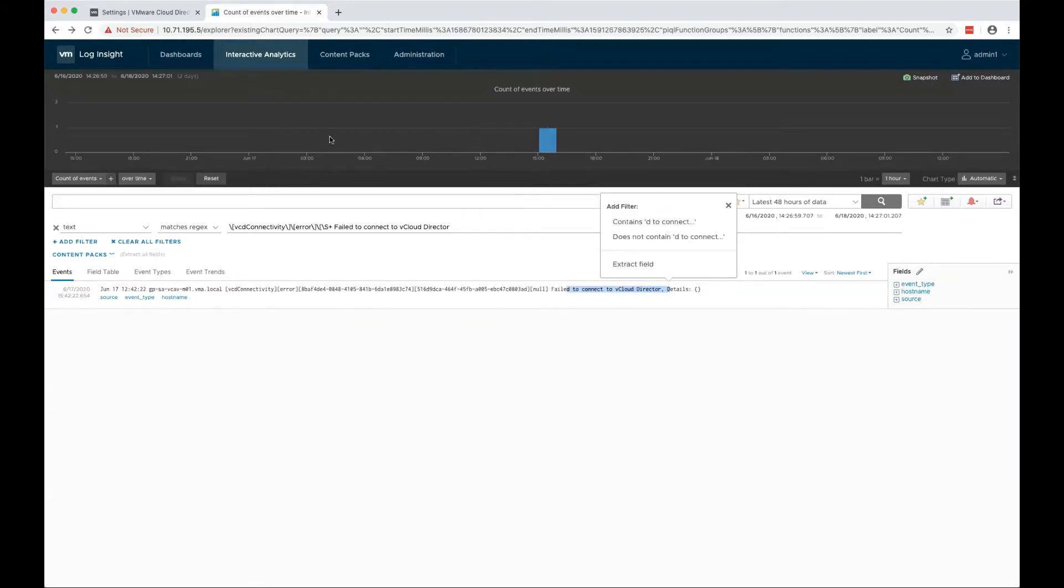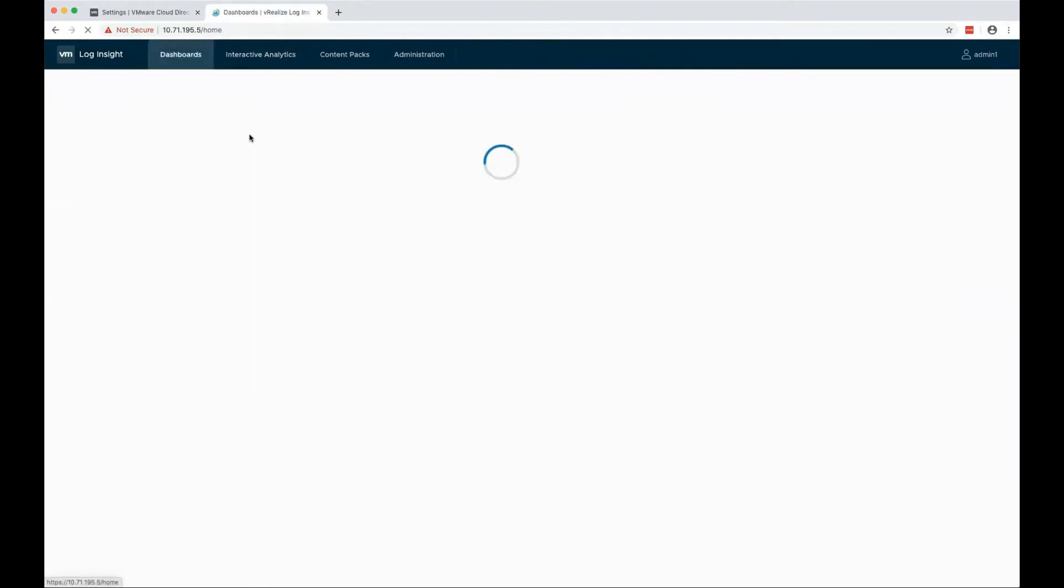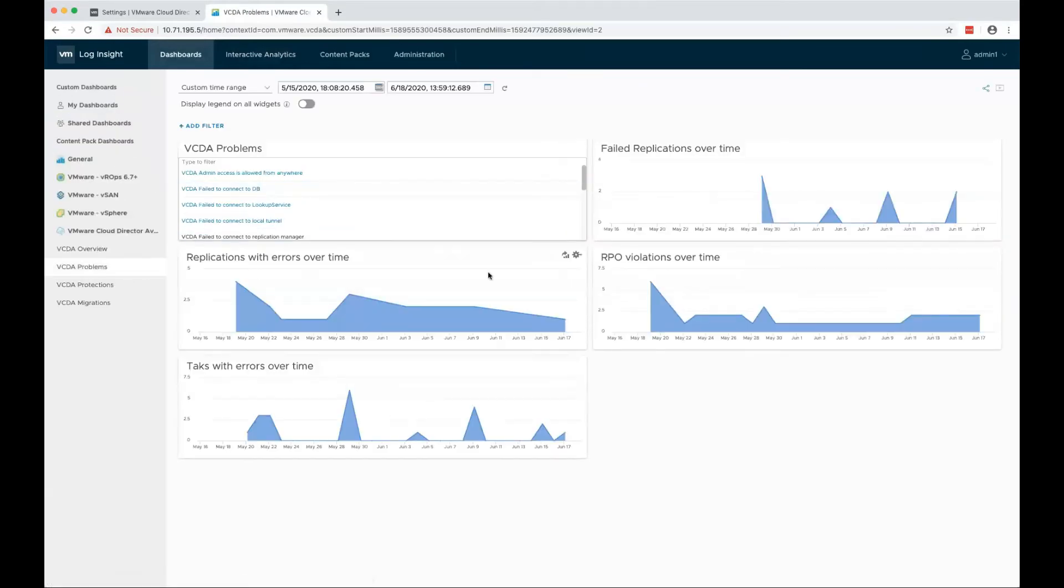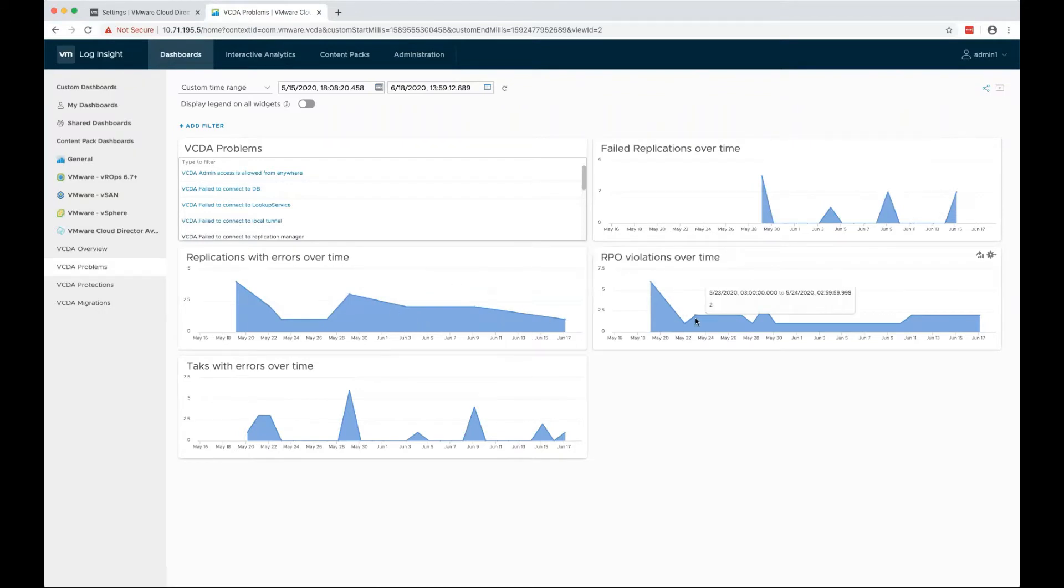Go back to dashboards. In the problems dashboard, you see failed replications over time, replications with errors, and RPO violations.